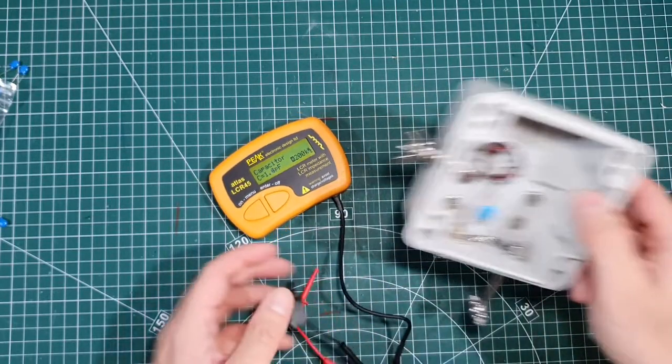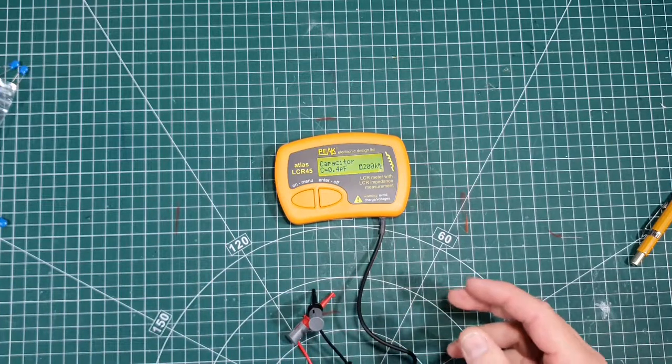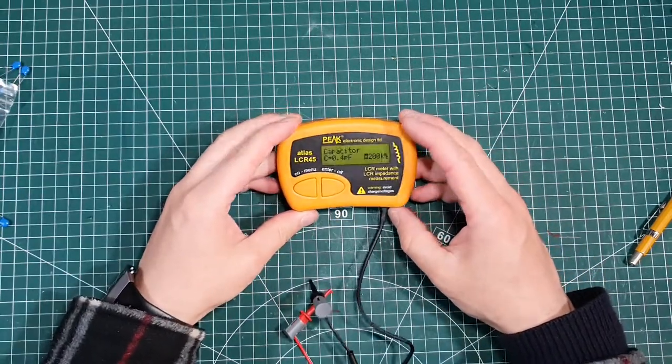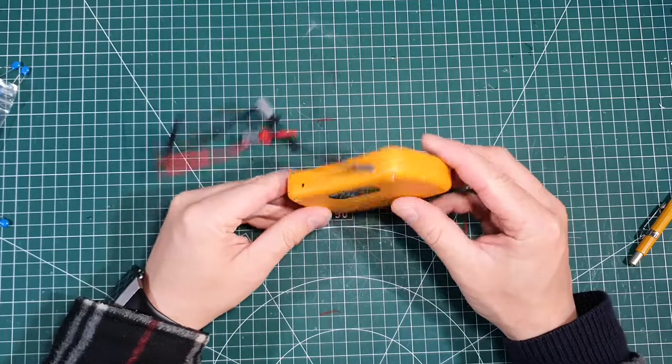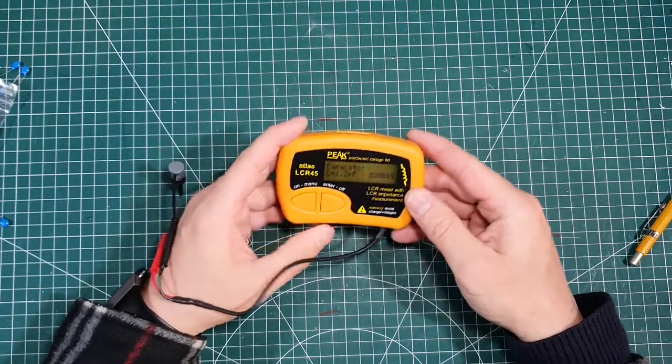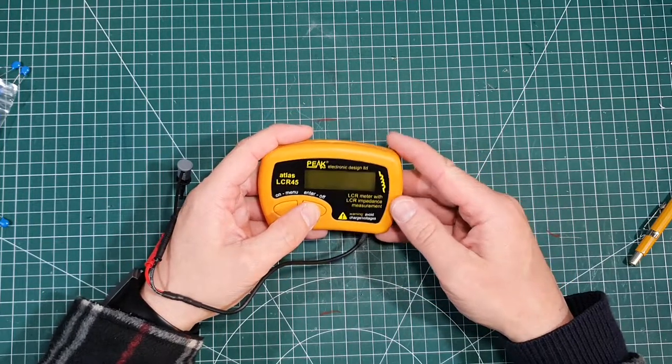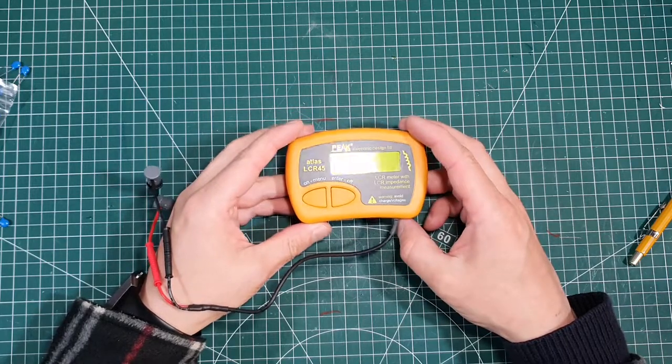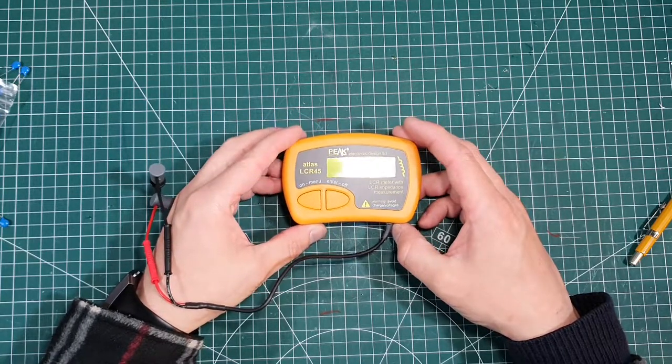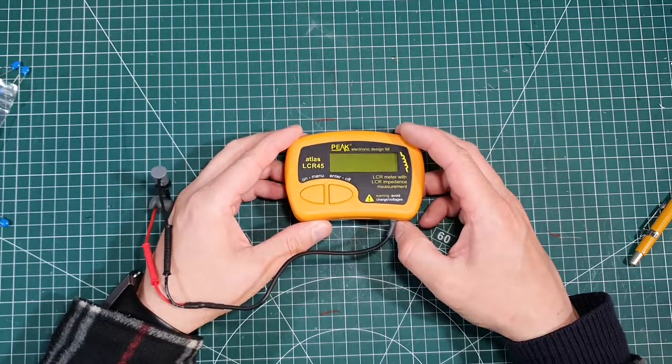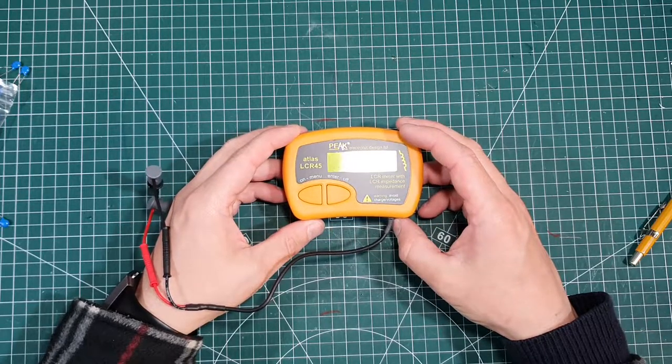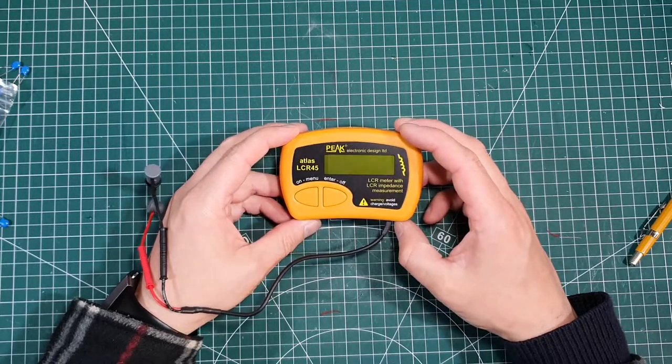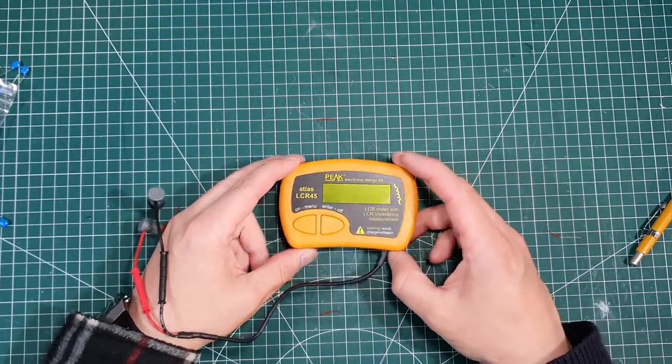So there we are. That's just a little quick rundown of the Peak Atlas LCR45. There's not a lot I can say about it. I'm going to learn a lot more as I use it. But primarily for my use at the minute, it's going to be checking, certainly making LC matching networks.